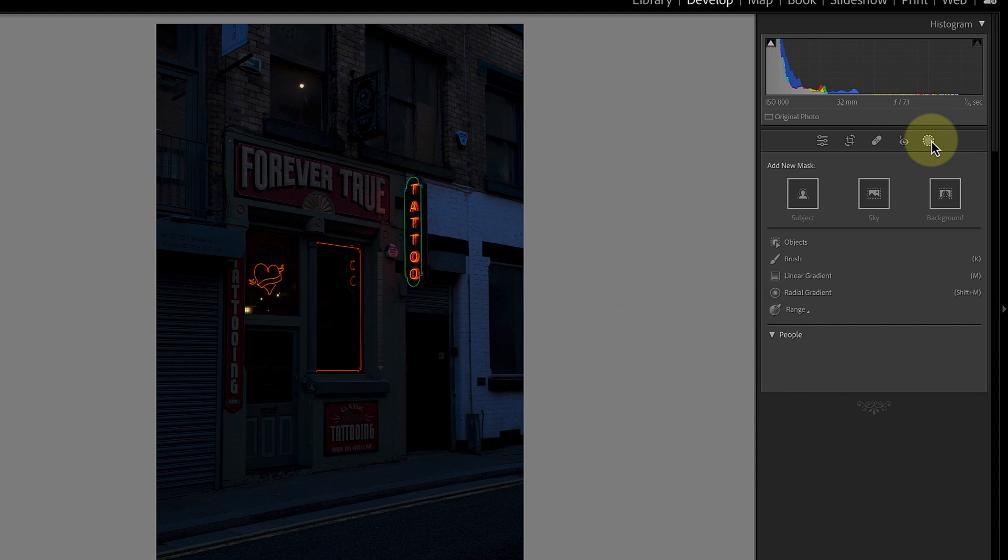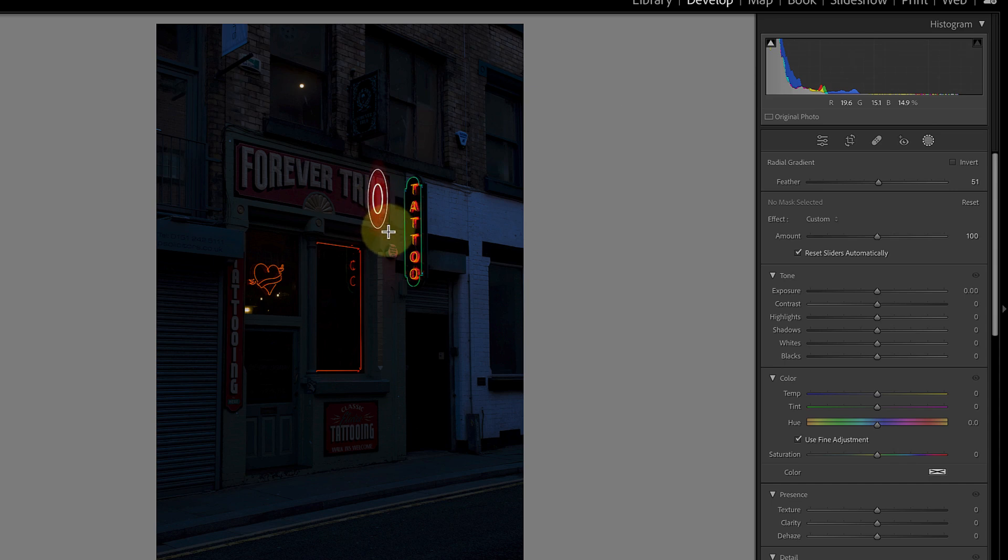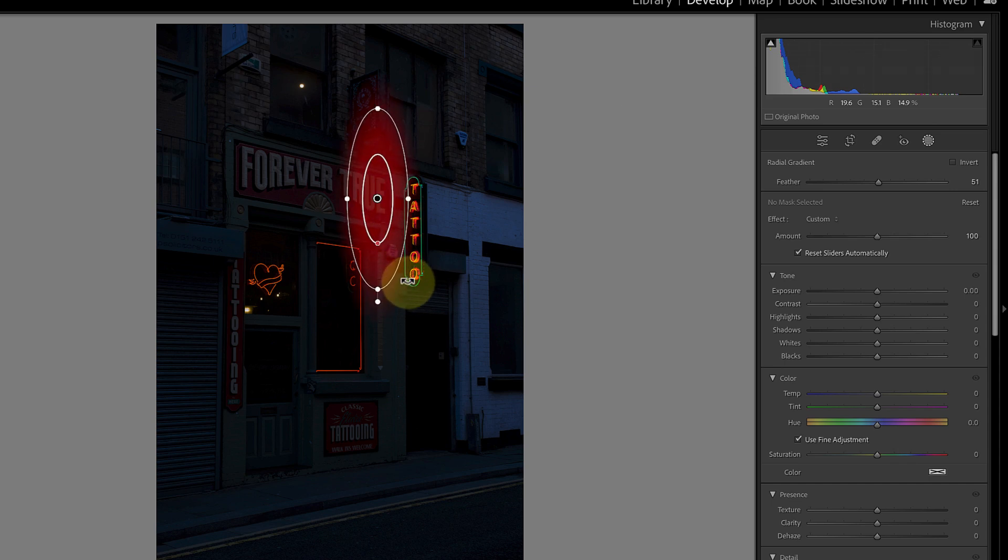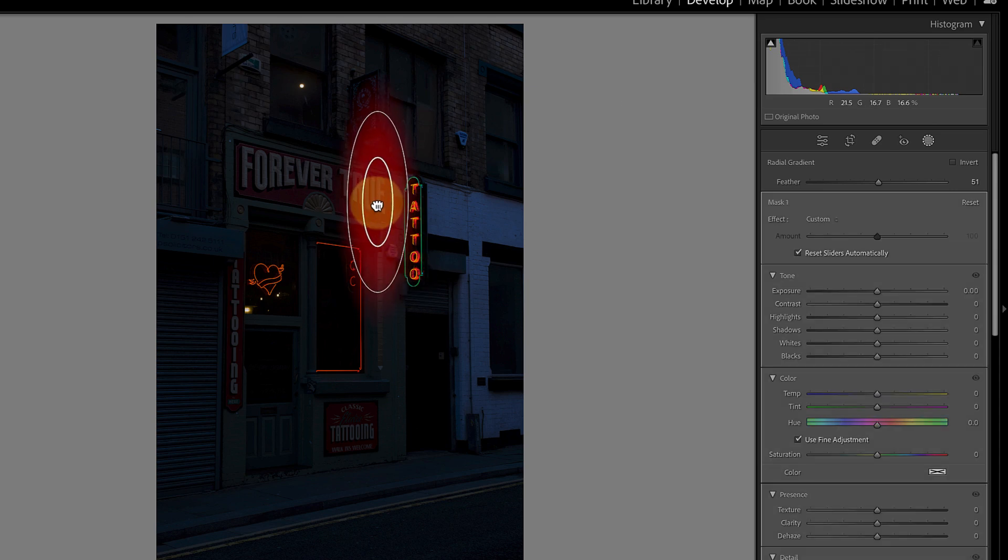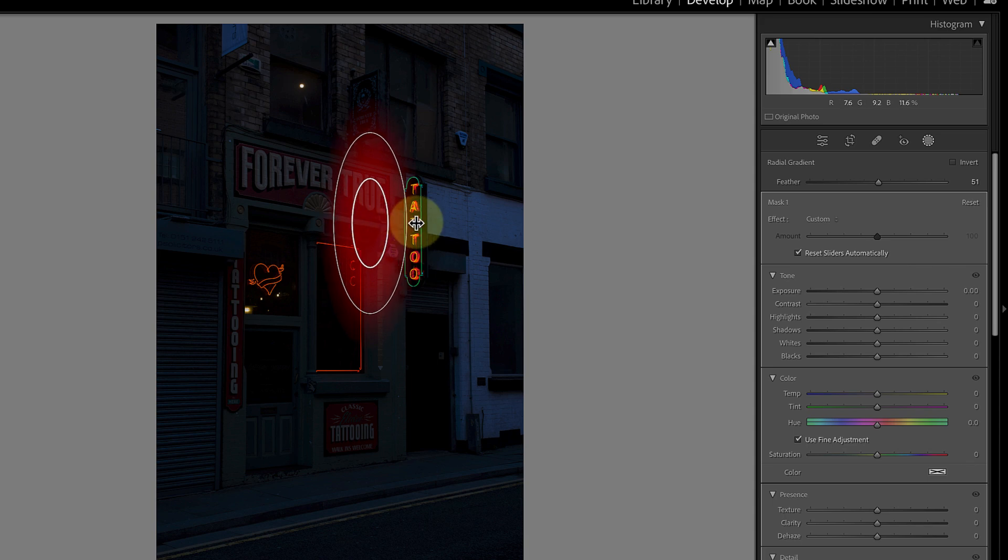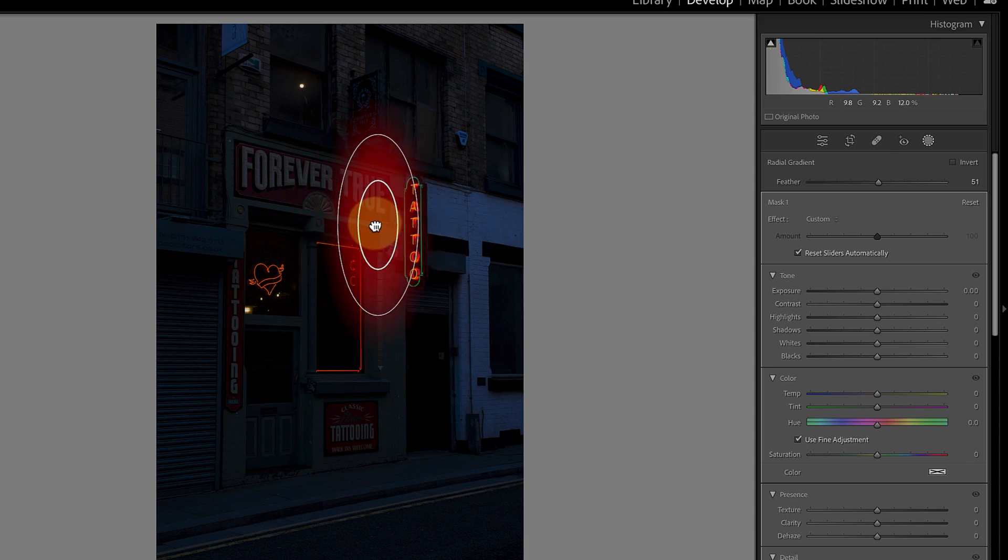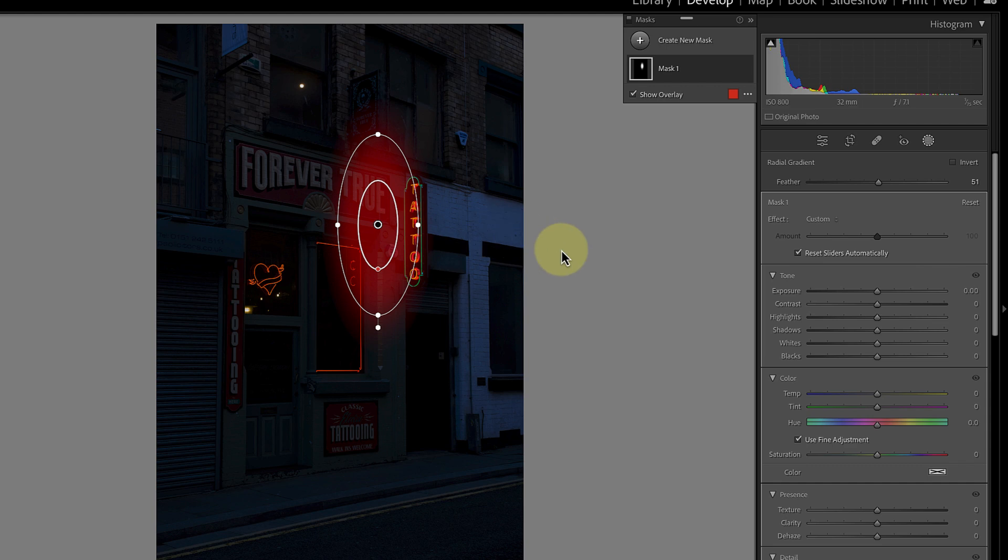My next selection is to the side of the shop next to the neon sign to make it appear that the sign is lighting that. After clicking the masking icon I'll click the radial gradient option in the list to select it. Now I can click and drag with my mouse at the point where I want to add the selection. When I release my mouse you can see the radial gradient in position. Even though I've placed my selection on the image, I can still click and drag with the controls to resize and reposition it.